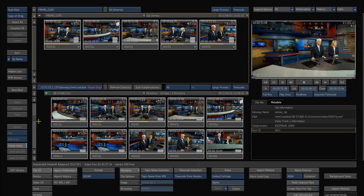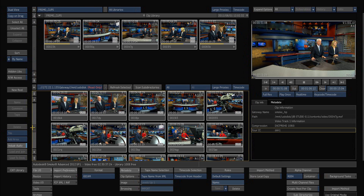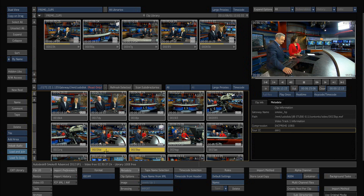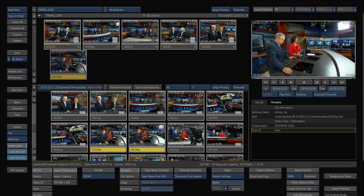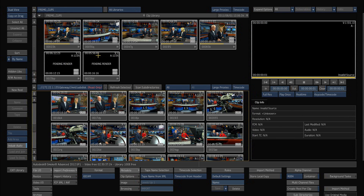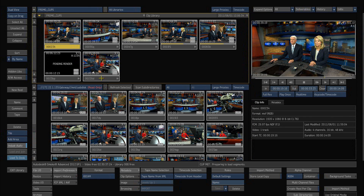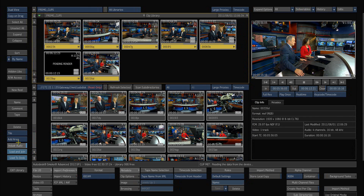Most of our video here, like I said, is on P2 files, so we can just simply select these clips, bring them up, put them in our project, and they'll make background proxies. And even as they're doing that, I can select all of these clips and bring them into my source area.